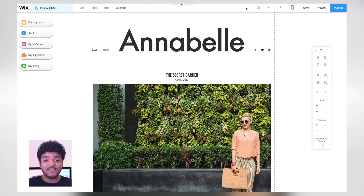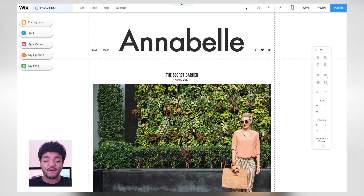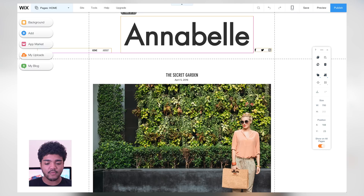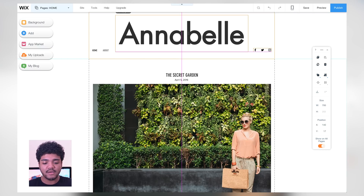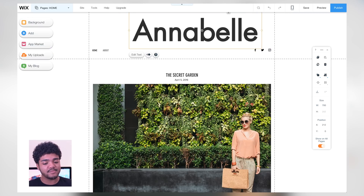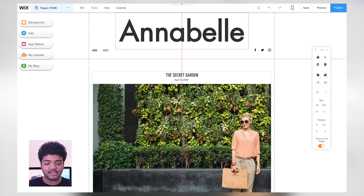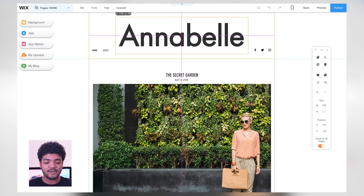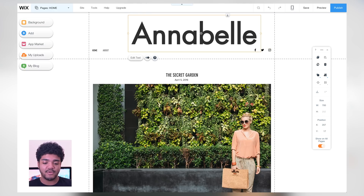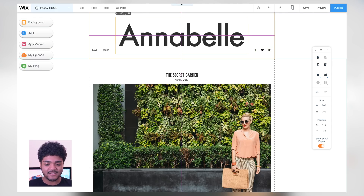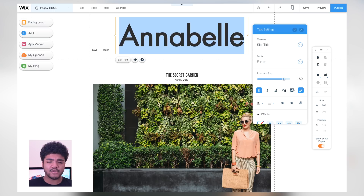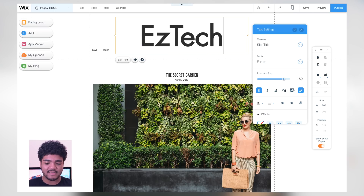Now we're in the website editor — this is where you can let your imagination go crazy and do whatever you want. They have a bunch of different features. Let's start simple and take the header — it says 'Annabelle,' so you want to change that. Everything is locked to a grid so you can move things around, and in case you want things centered they have lines here to help you out with that.